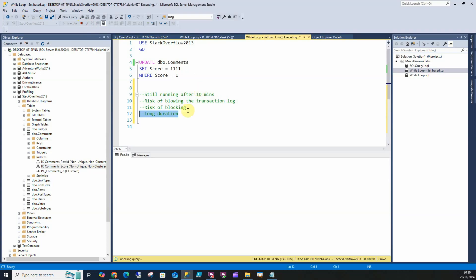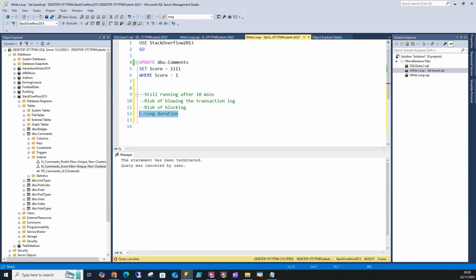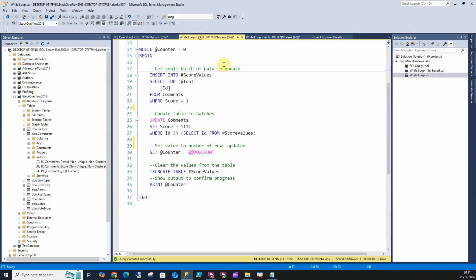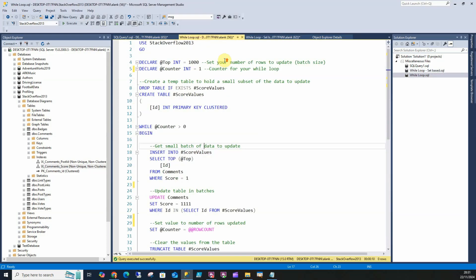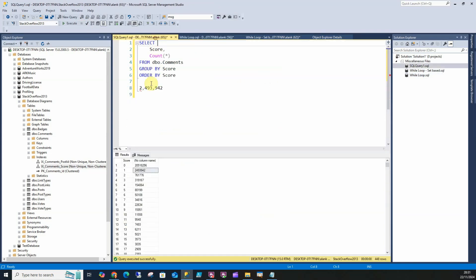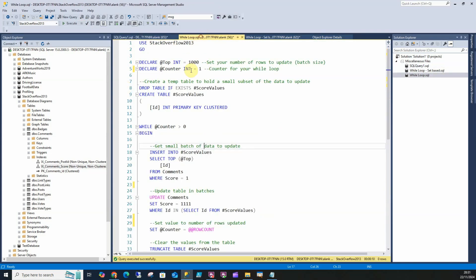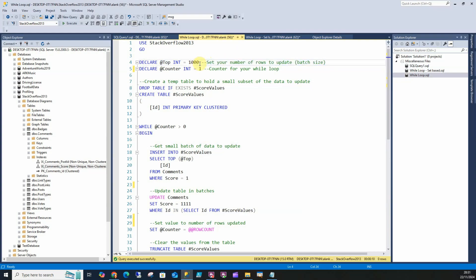Let's stop this query and have a look at how we'd use a while loop. What a while loop does is it will update all the rows you want, but it's only going to do them in a set amount of rows at a time. I'm going to declare a variable called @top that tells us how many rows we want to update in one go. I could set this to 10, I could set this to 10,000.